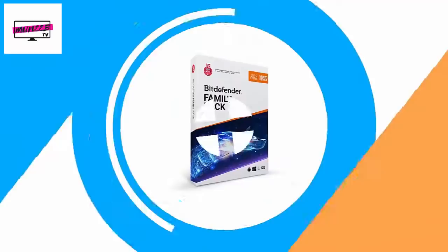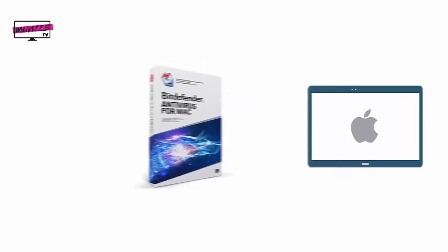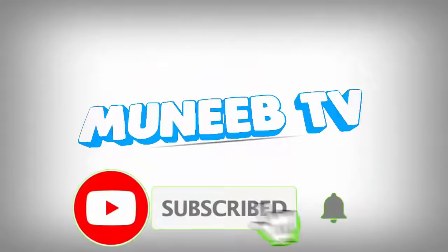If you're just looking for a Mac-specific solution, you can get Bitdefender's Antivirus for Mac for complete peace of mind. You can find links to all these products in the video description.